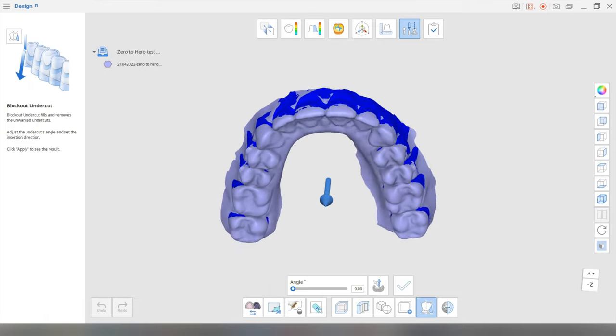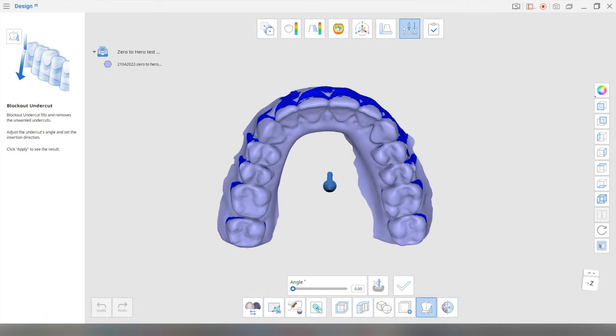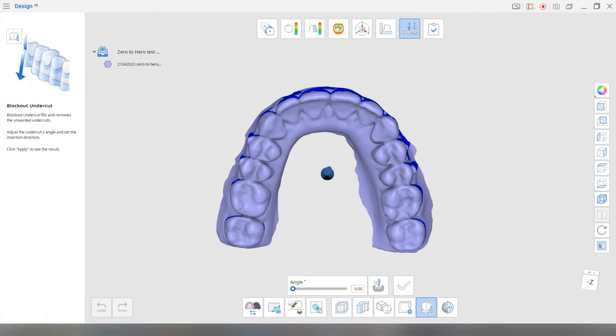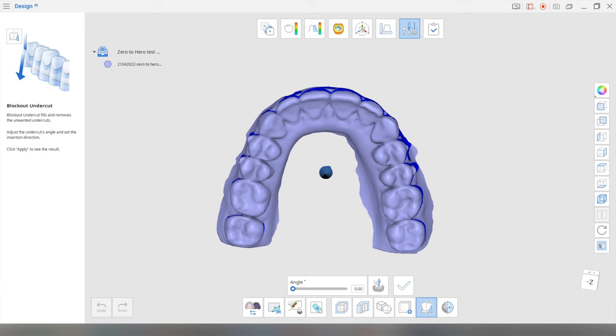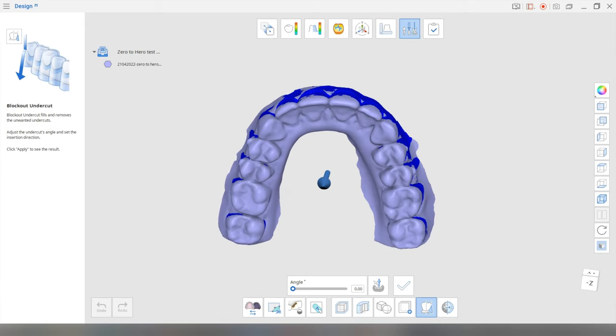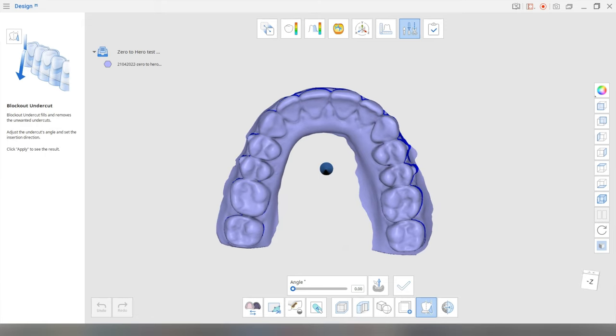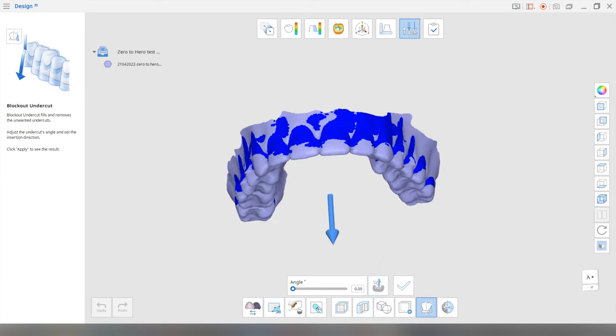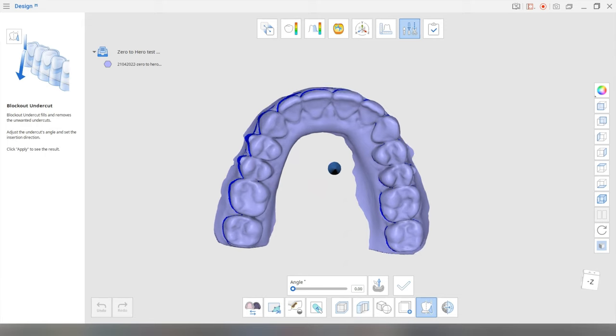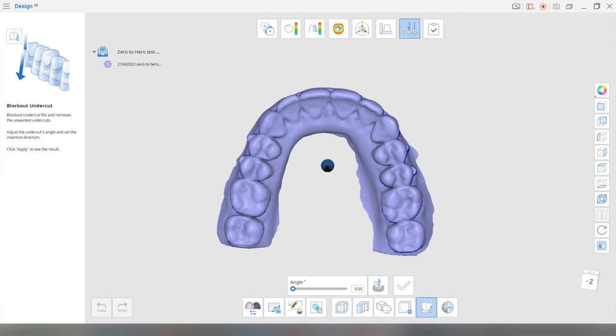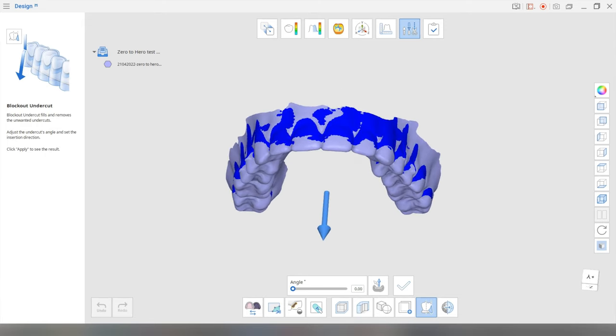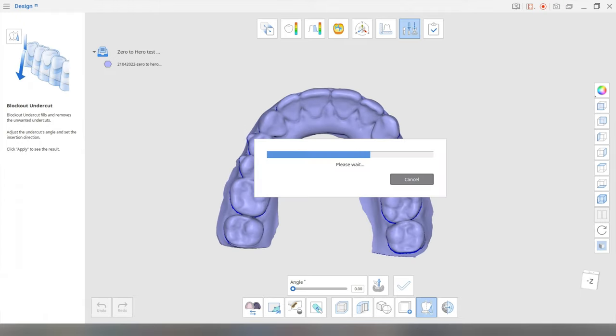Okay, so this is really easy. Basically, the direction that you view the model on is basically where you're going to create your offsets. So you're going to hold that right click and then drag it to the position of the path of insertion. And then you're going to click this button, set arrow to viewpoint, boom, and then that's going to create where your path of insertion is. And it's going to block out where the dark blue is. All right, and we're going to tick OK.